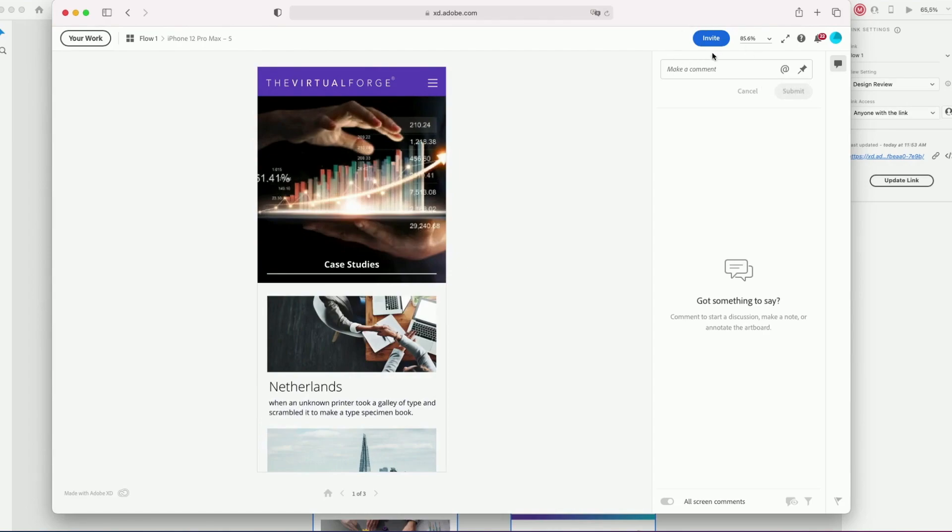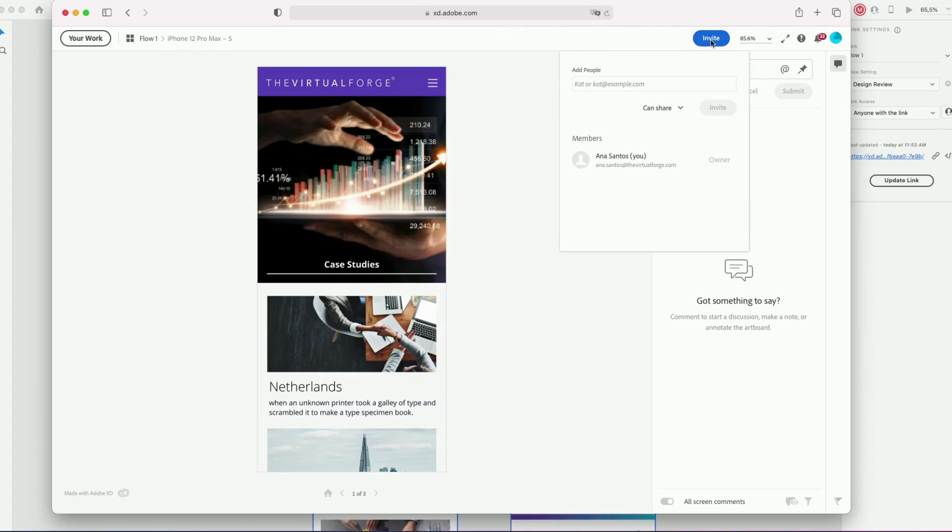And you can click on the invite button to share the link with someone and they will have access to the project.